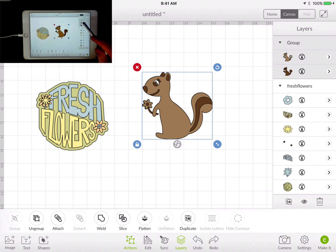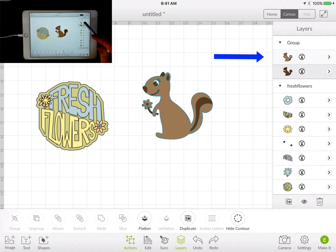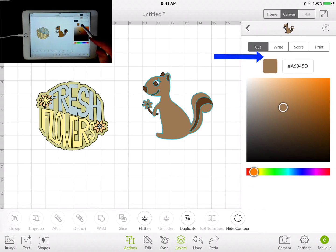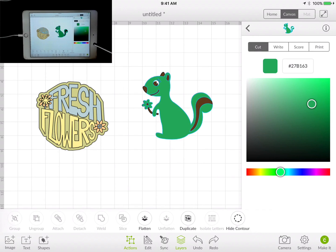Layers still do retain their individual layer properties. This layer is still a cut layer and still the color brown. We can change that layer to something else and it has no effect on everything else that is grouped with it. It still retains the cut, still retains the color, whether that be cut, score, or print. So that's really it with grouping and ungrouping — really for convenience only, for sizing, positioning, that kind of stuff. Hopefully you enjoyed this video and continue on with the Action menu lessons.